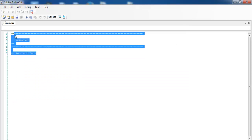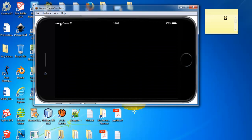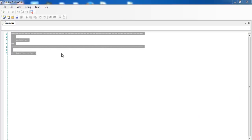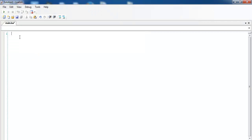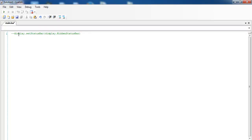Now that the editor is open, the first thing I want to do is get rid of the status bar — I don't really need it. So to get rid of the status bar I'll enter the following line of code. We start by saying: display.setStatusBar(display.HiddenStatusBar).